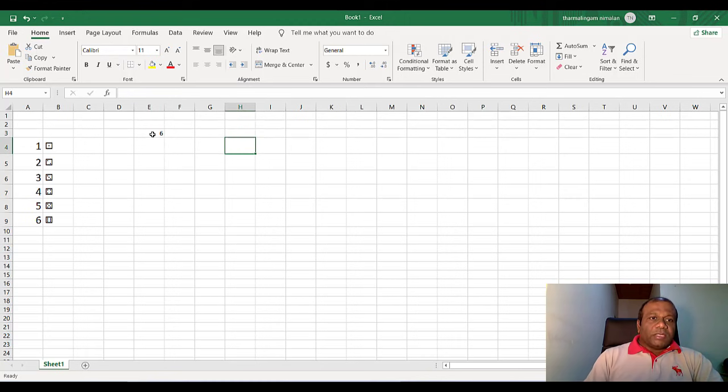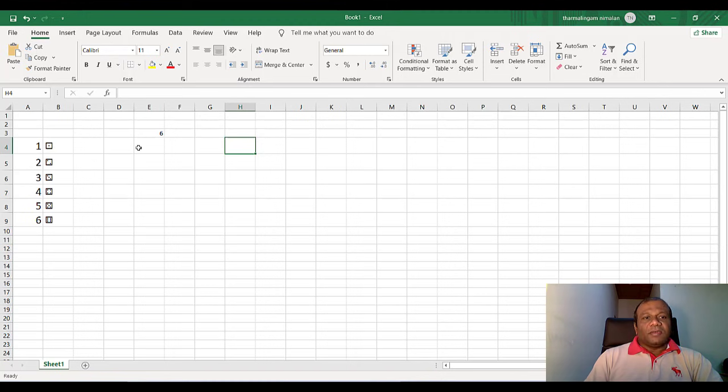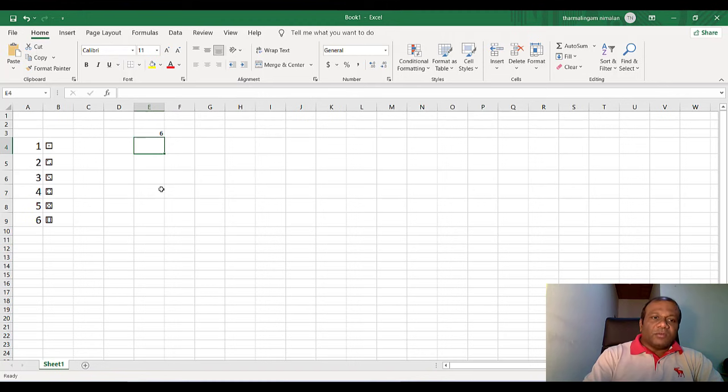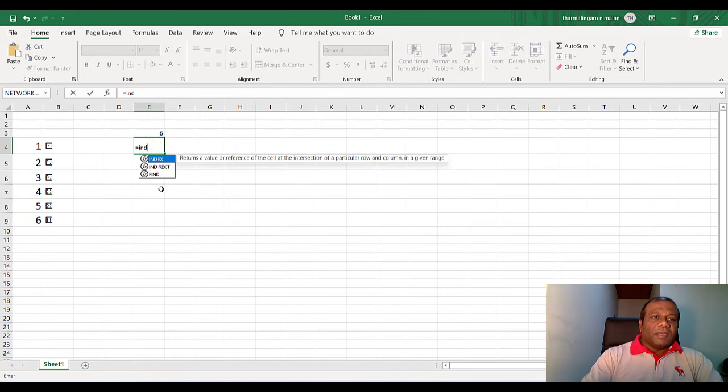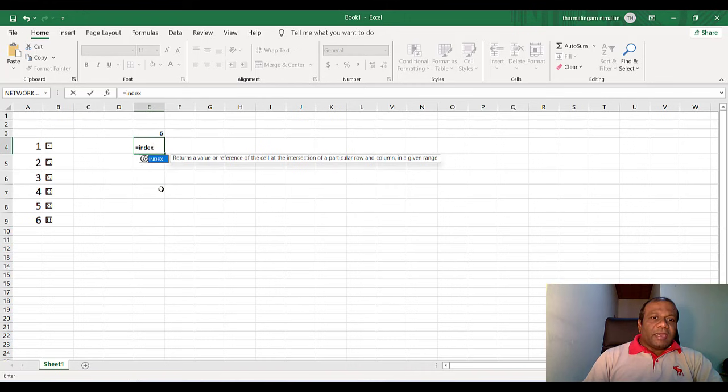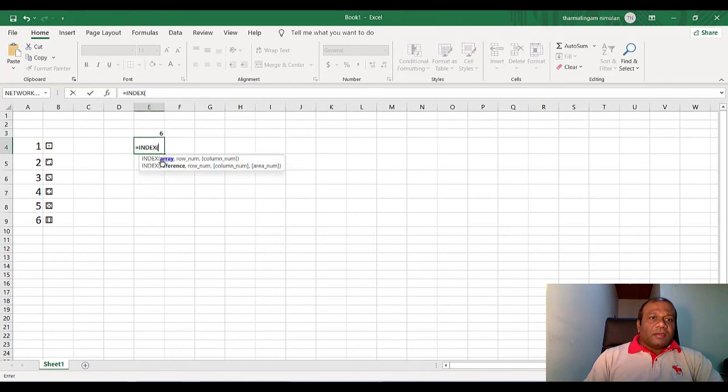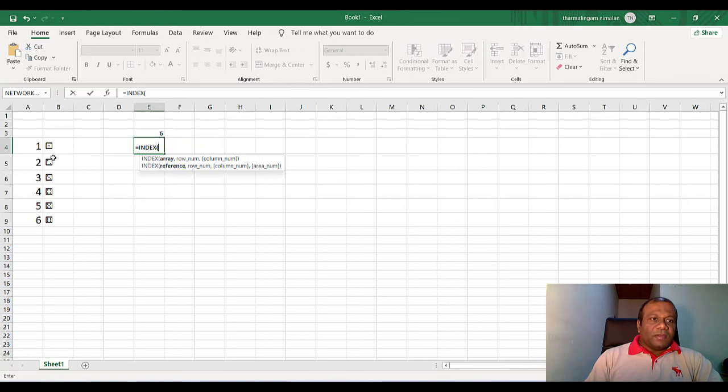So according to this number, I am going to pick the die face. So I will click here. I will use the function, another function called index. This is equal index. The first parameter of the index is array, the reference.